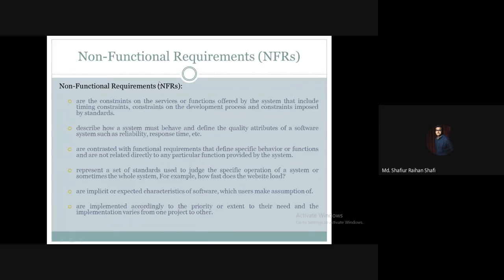Let us discuss the definition of non-functional requirements. Non-functional requirements are the constraints on the services or functions offered by the system. These include timing constraints, constraints on the development process, and constraints imposed by standards.